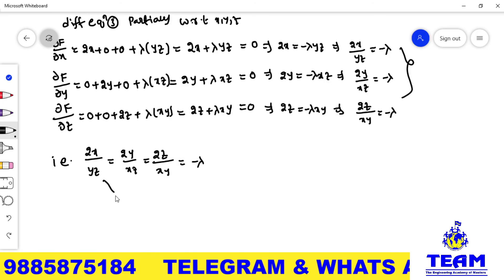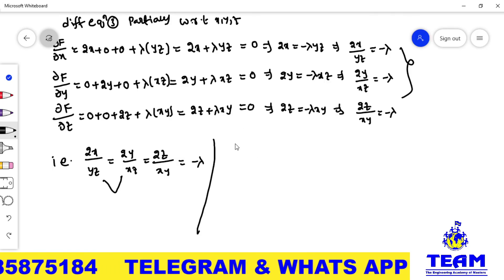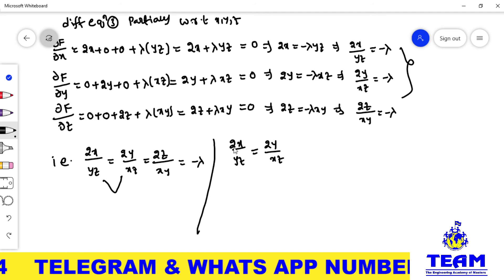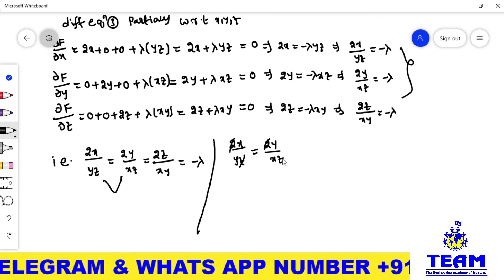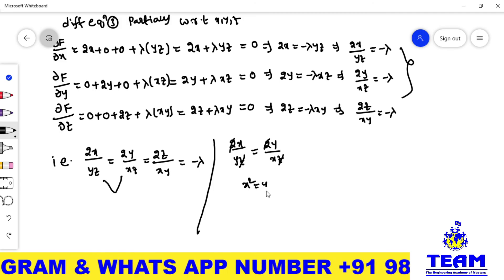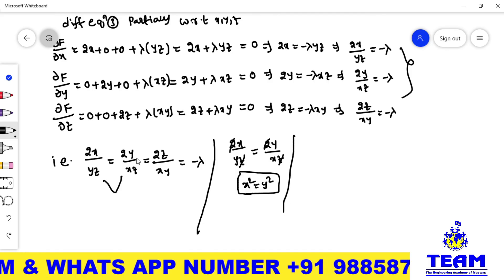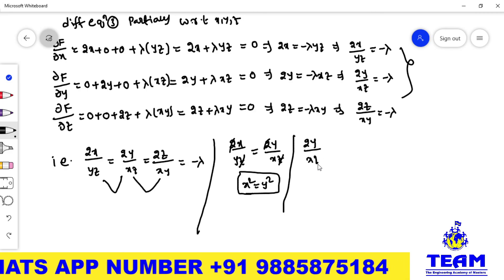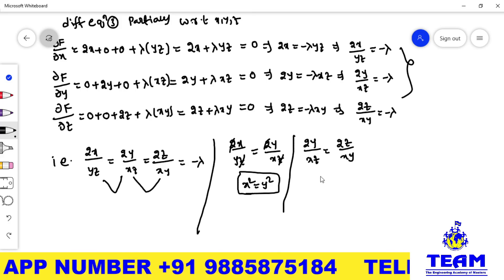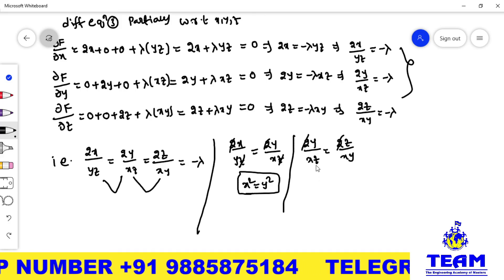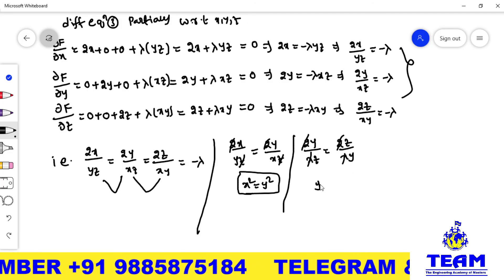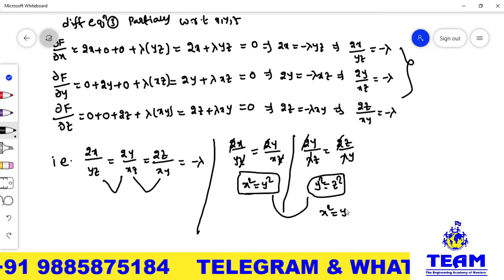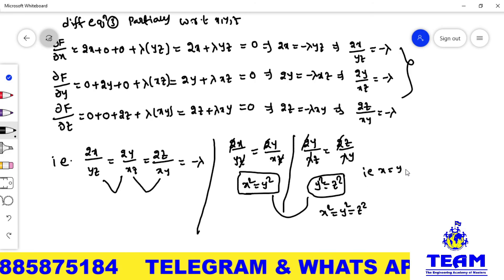Taking the first two equal expressions: 2x/(yz) = 2y/(xz). The 2s cancel and z cancels from the denominators. Cross multiplying gives x² = y². Taking the second and third: 2y/(xz) = 2z/(xy). The 2s and x cancel. Cross multiplying gives y² = z². From these two results, x² = y² = z², which means x = y = z.